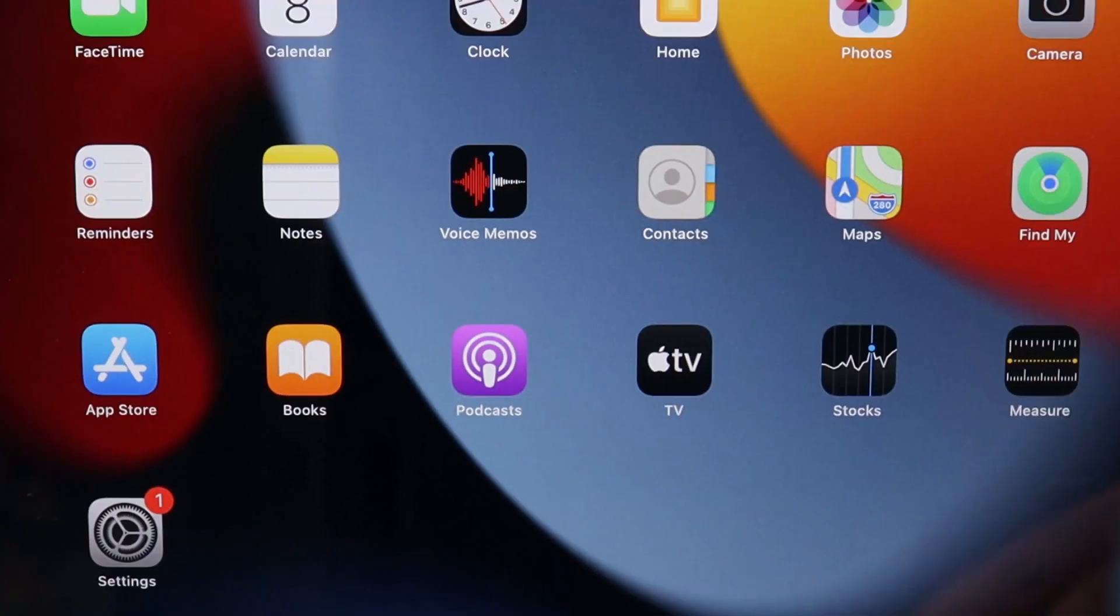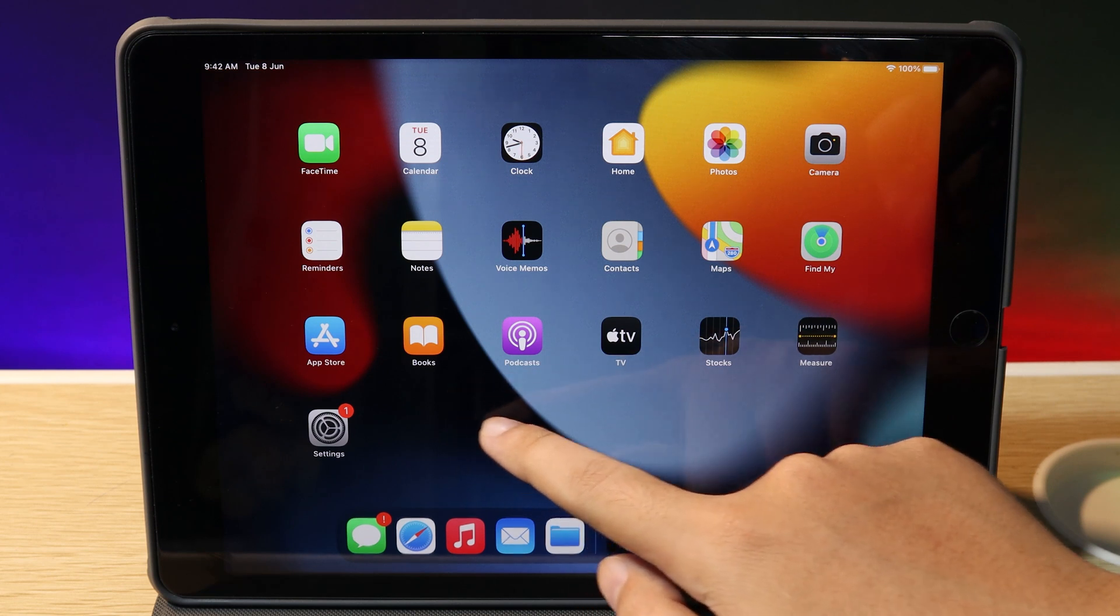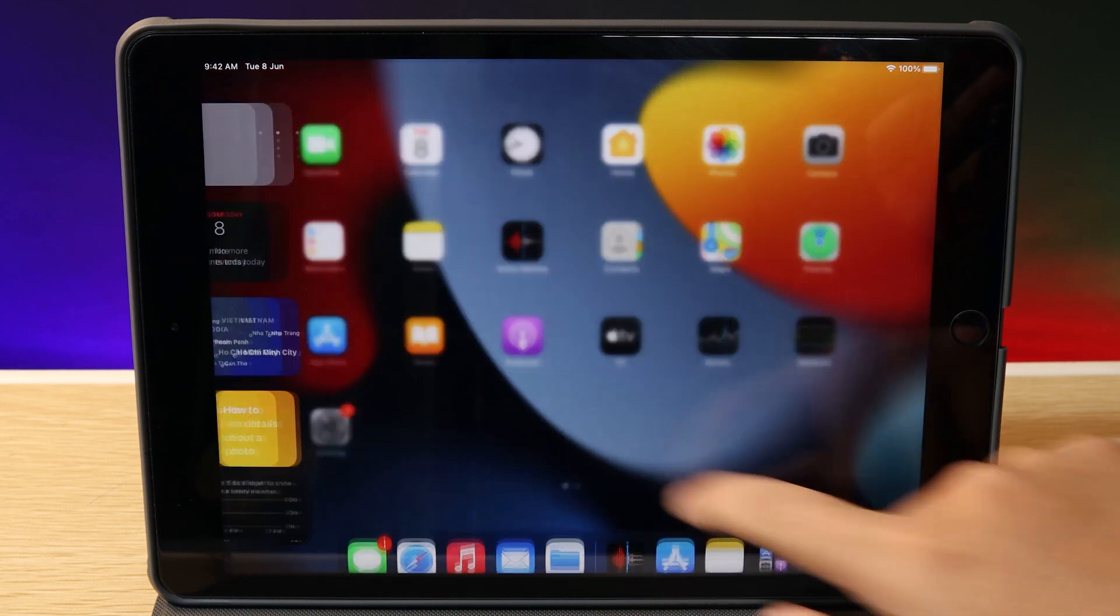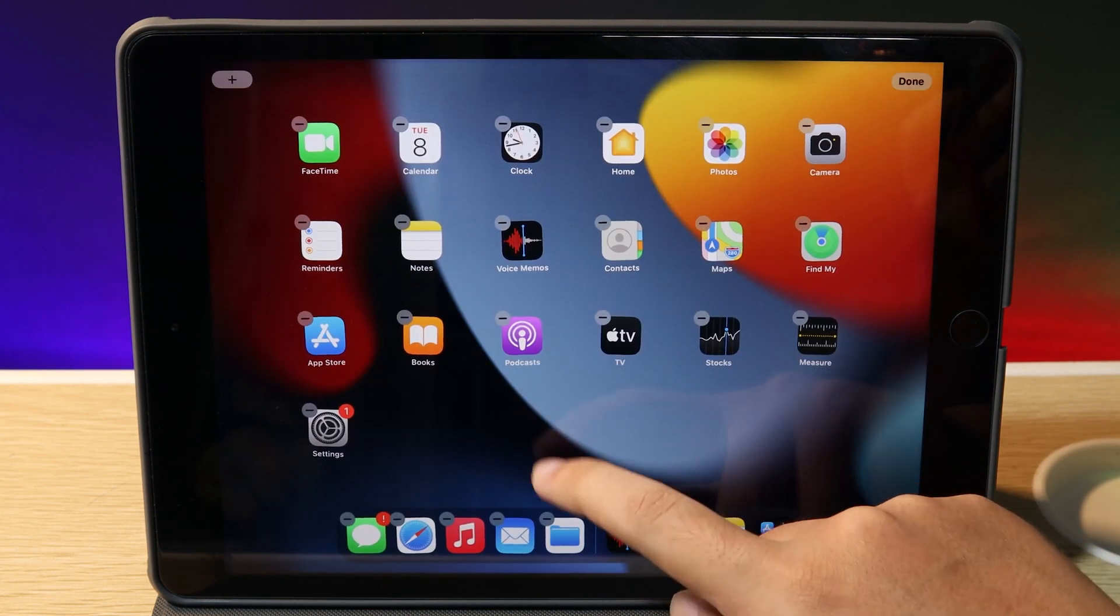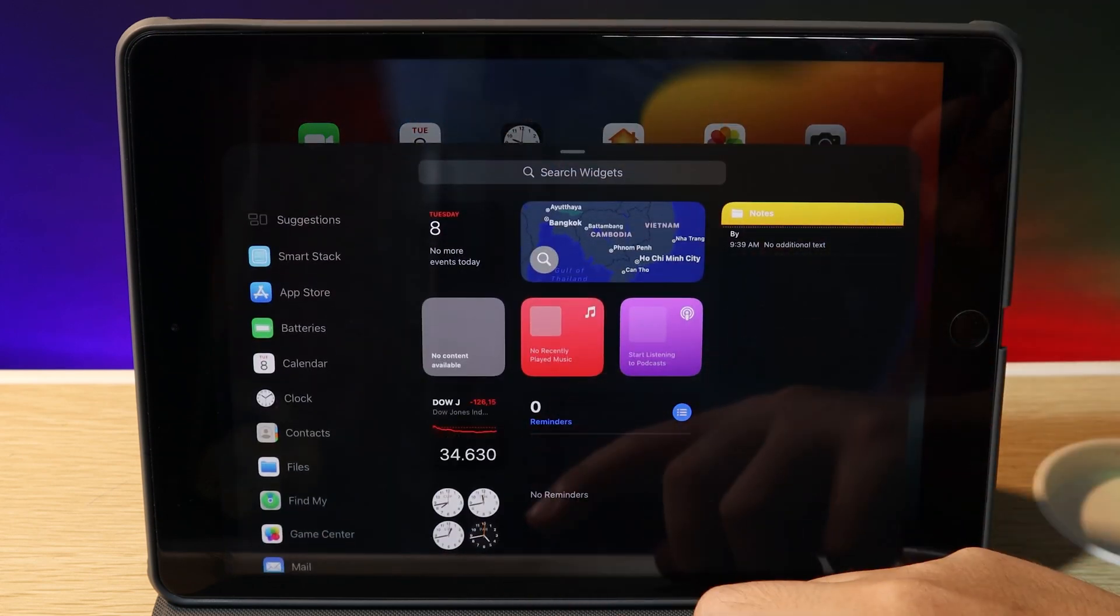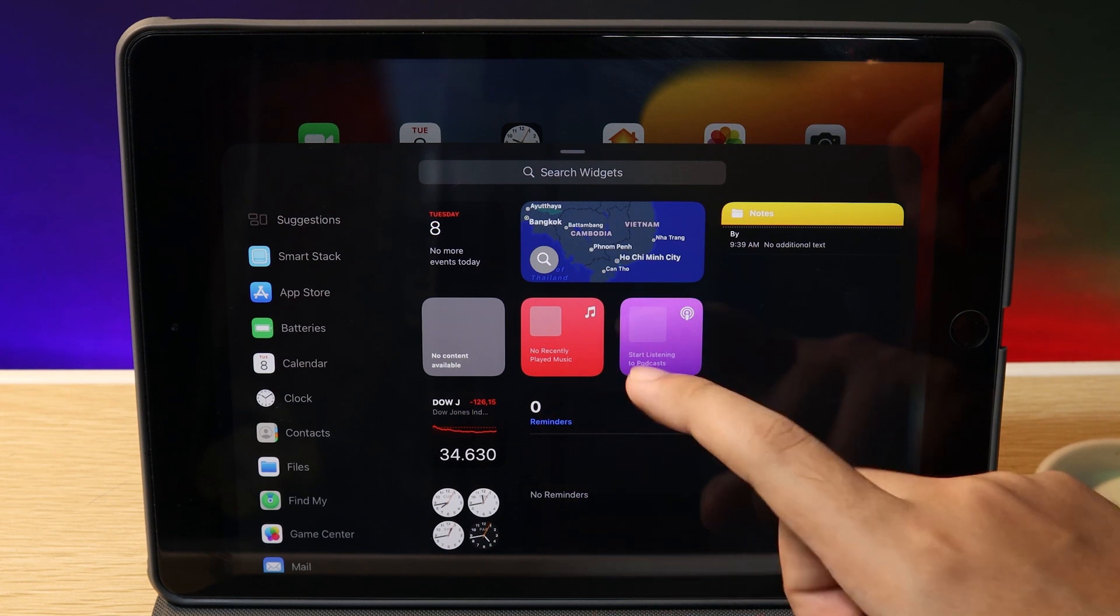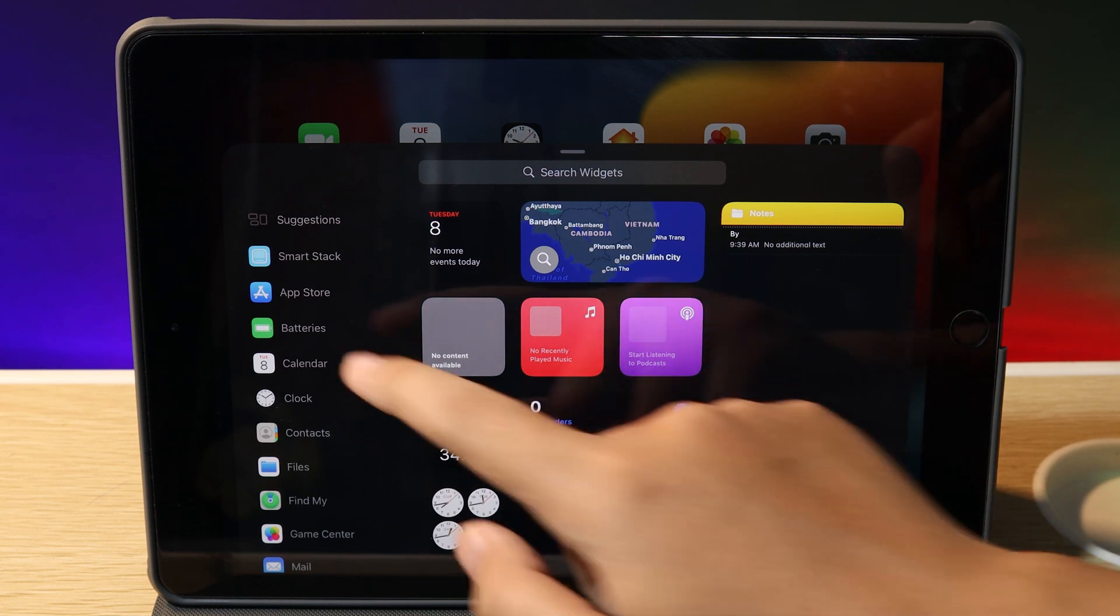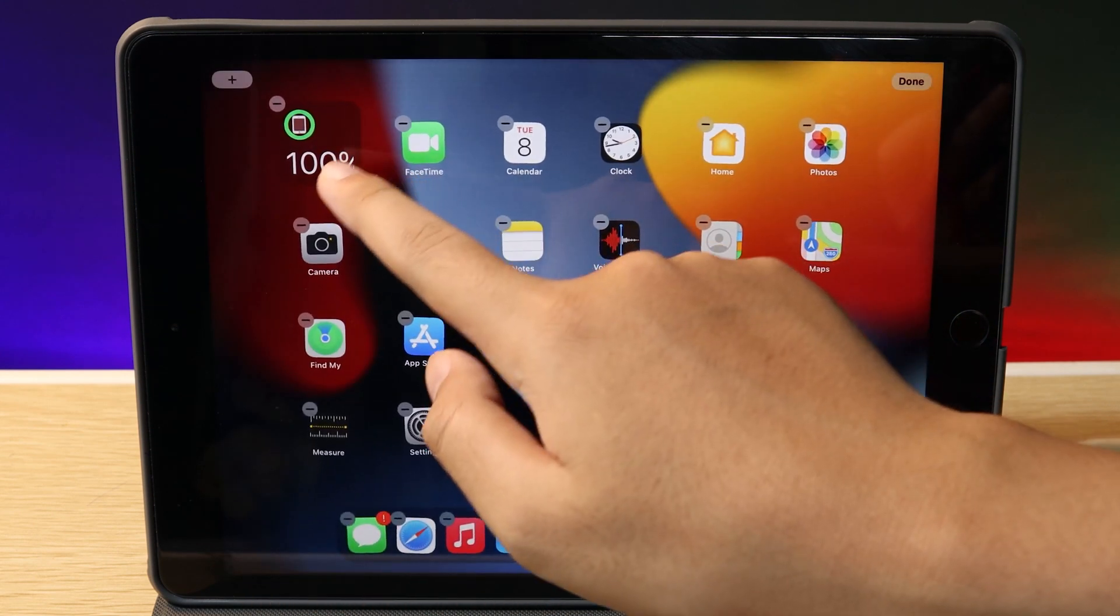Next is widgets. For the first time, Apple included widgets on the iPad. Usually they're on the left side, but now you can place widgets on the home screen. I can hold, click the plus button on the top left, and we have a ton of widgets available including App Store, Clock, Weather, Calendar, and more. I can add them to my home screen.